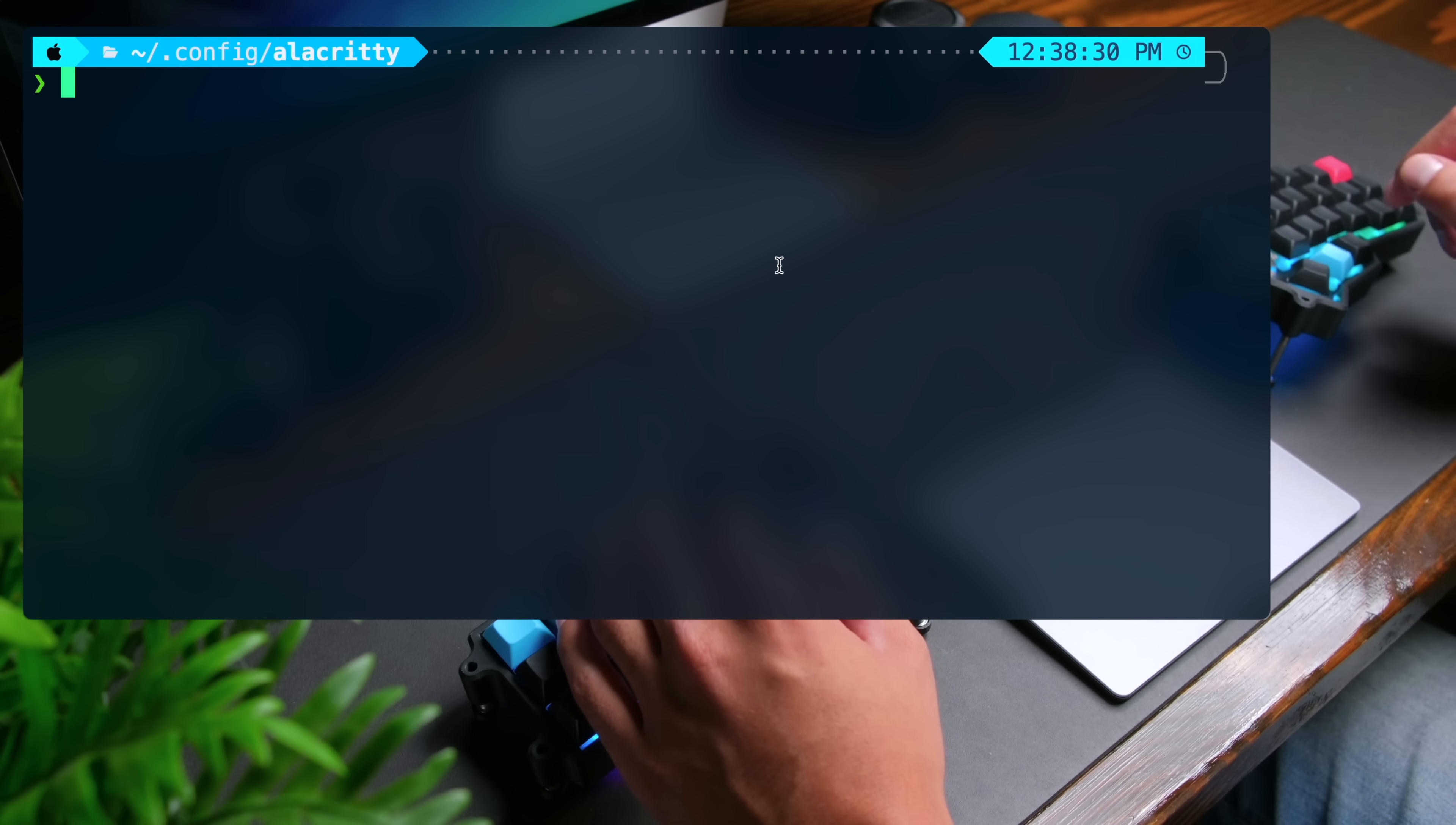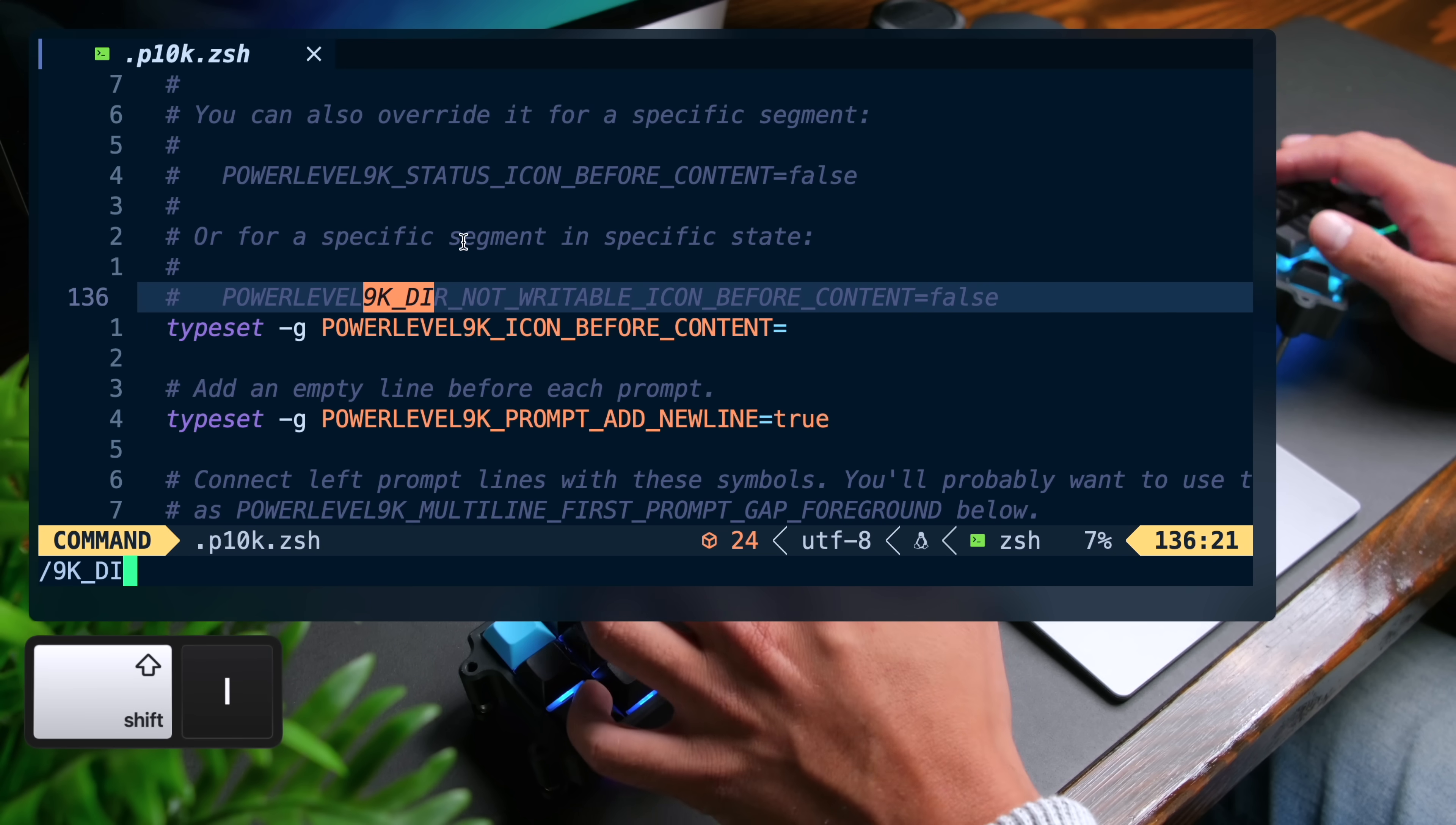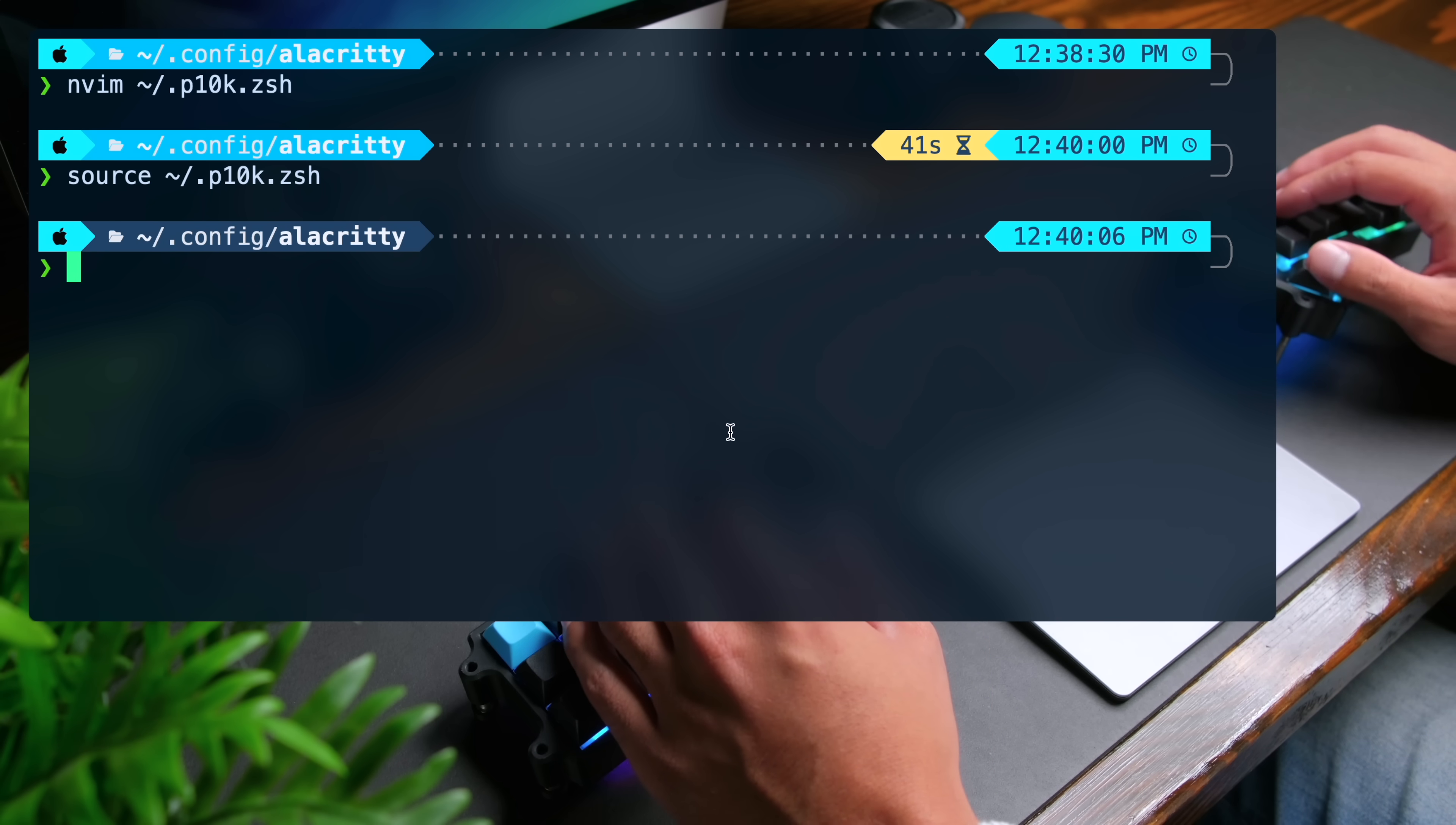Now you'll notice if you use the rainbow configuration for power level 10k, the background color for the directory you're currently in doesn't look very good. What I recommend you do is open up tilde slash dot p10k dot zsh. I'm opening it up with NeoVim. Use the editor you prefer. And then look for typeset _p9k underscore dir underscore background. And then you're going to change this variable here to zero so that it uses the black color in your color scheme. And then I'm going to close NeoVim. And then you can do source tilde slash dot p10k dot zsh. There you go. I think that looks a lot nicer.